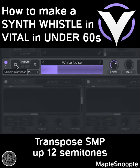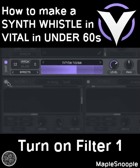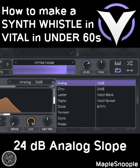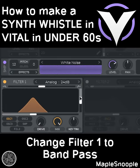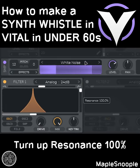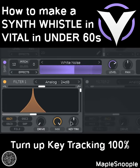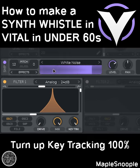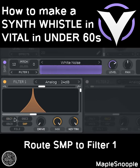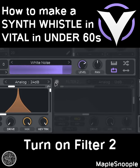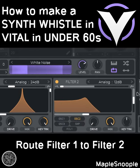Tune the sampler up 12 semitones. Turn on filter 1 and choose a 24dB analog slope. Change filter 1 into a band pass and turn up the resonance to 100%. Make sure key tracking is at 100% as well. Route the sampler to filter 1.